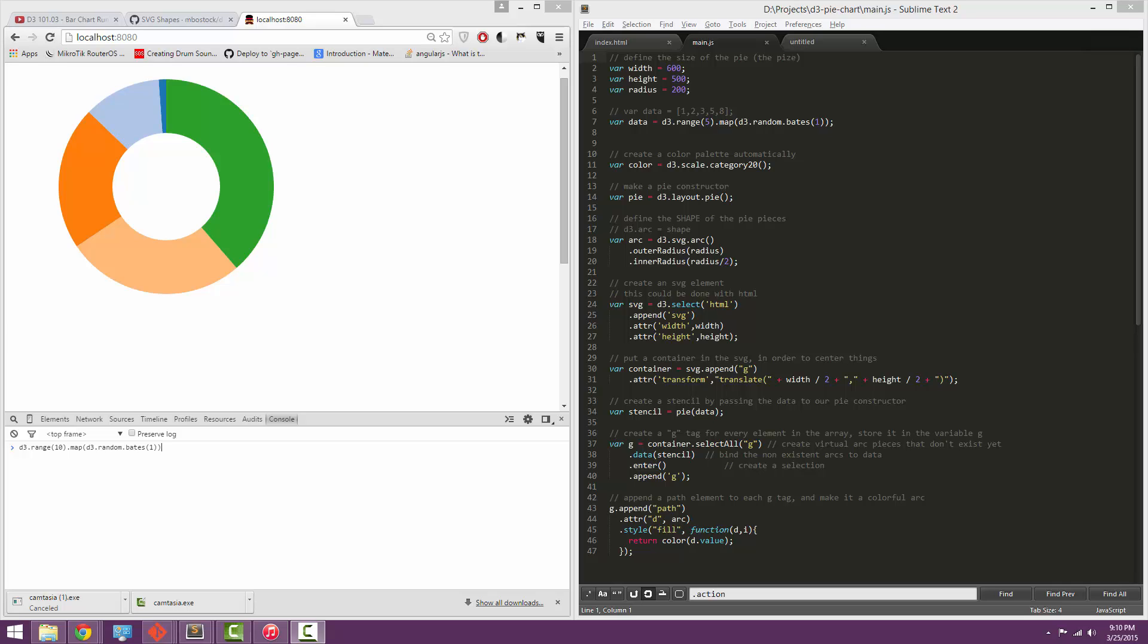Hello and welcome to today's D3 tutorial. Today we're going to be learning to make a simple pie chart using D3.